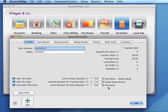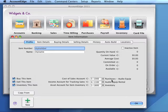When all three characteristics are selected, AccountEdge expects a cost of sales account to be associated with the Buy characteristic. This account will be used when inventory items are sold — the cost of items sold will be posted to this account when sold. The Buying Details tab is available only when the I Buy characteristic is selected.